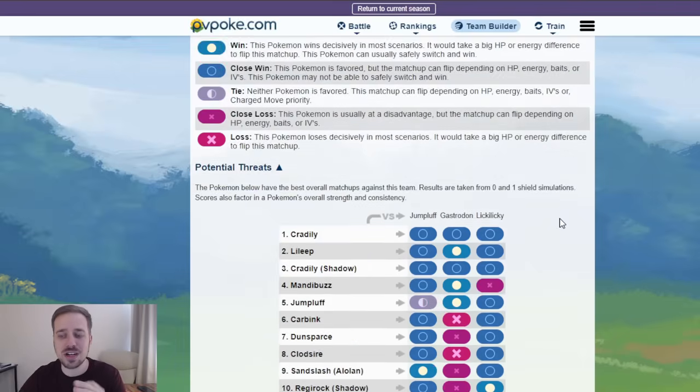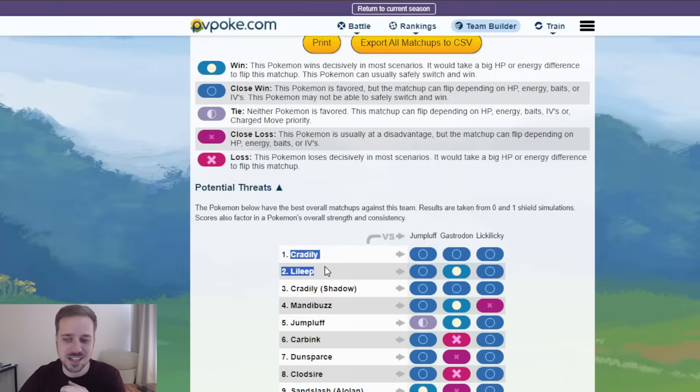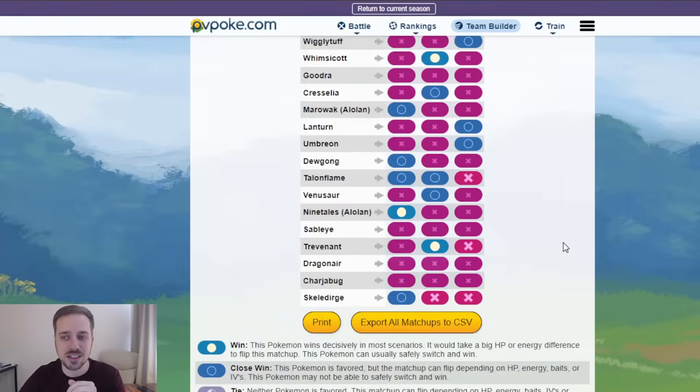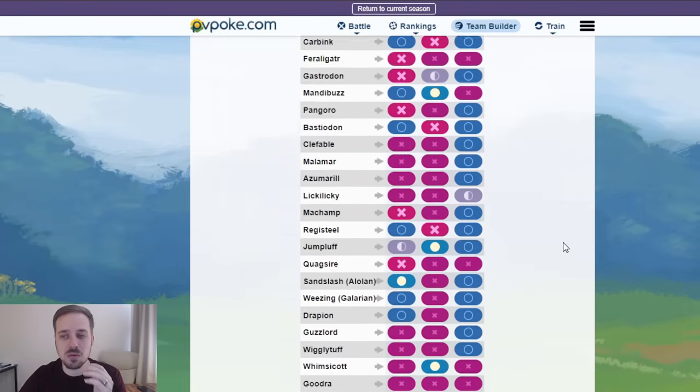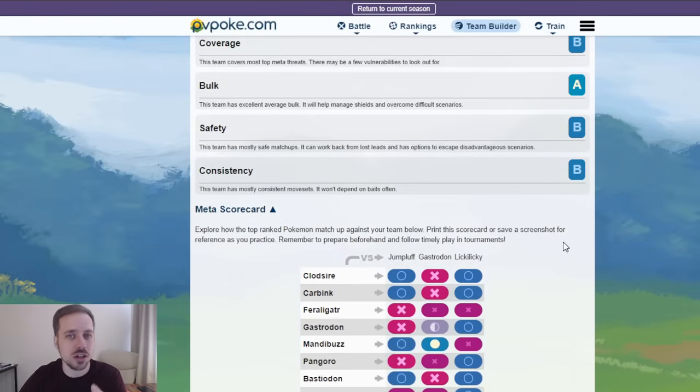Our potential threats. This is what kind of surprised me. Potential threats is a Pokemon you're not gonna see. Well, actually, you might see Cradily, but Cradily, Lileep, and Shadow Cradily.